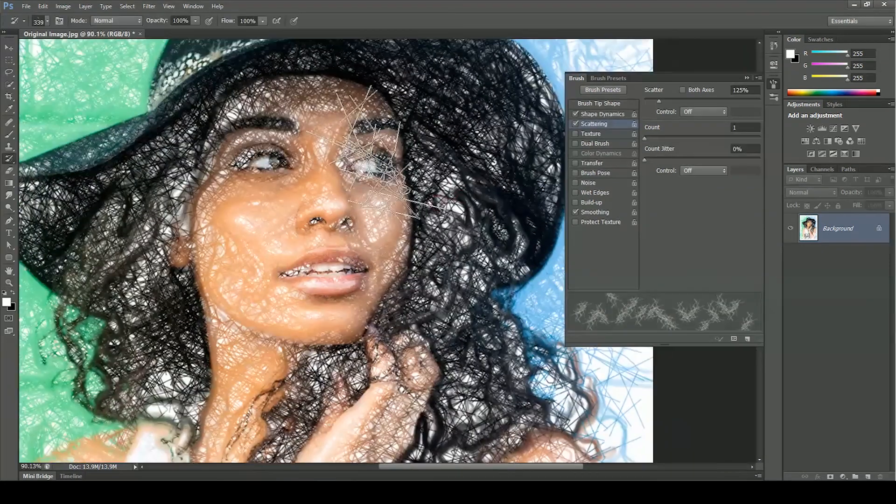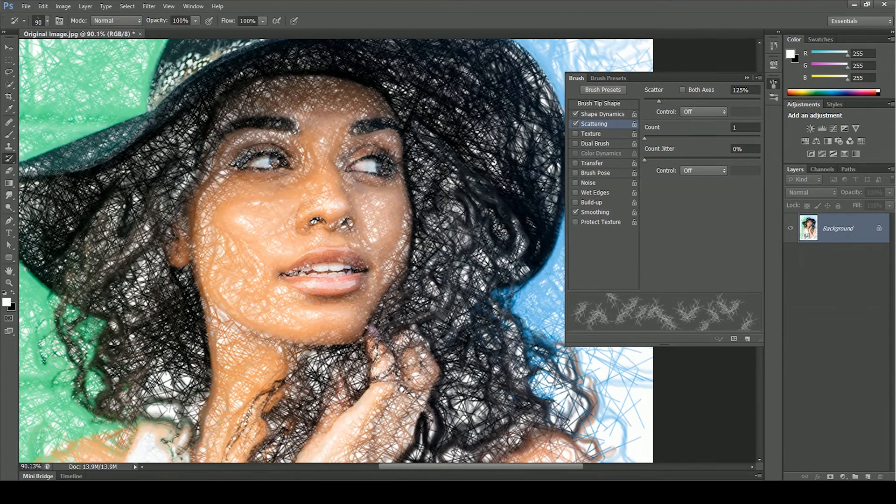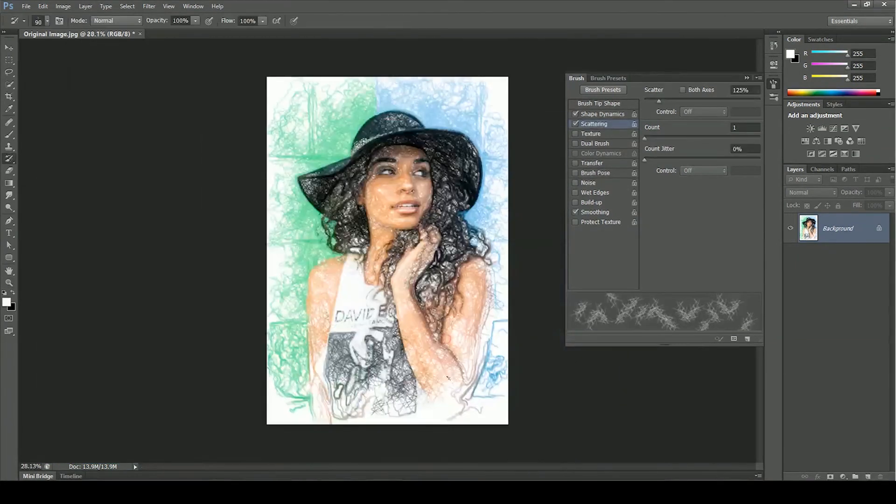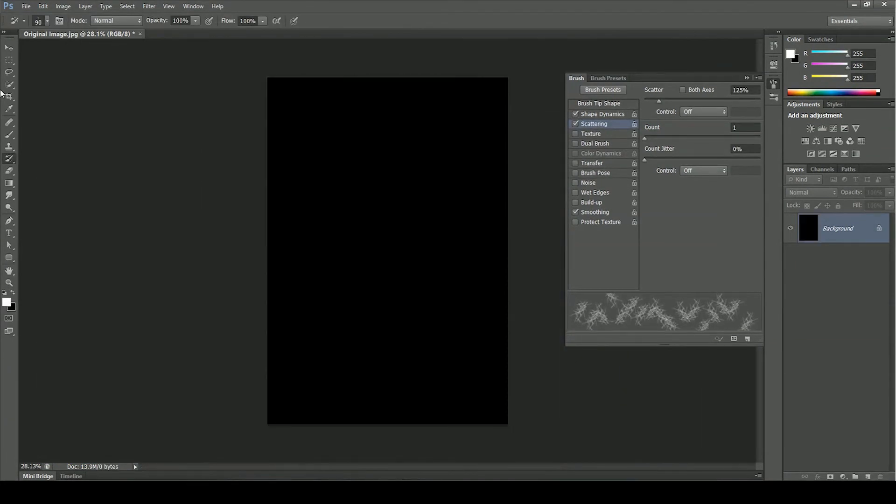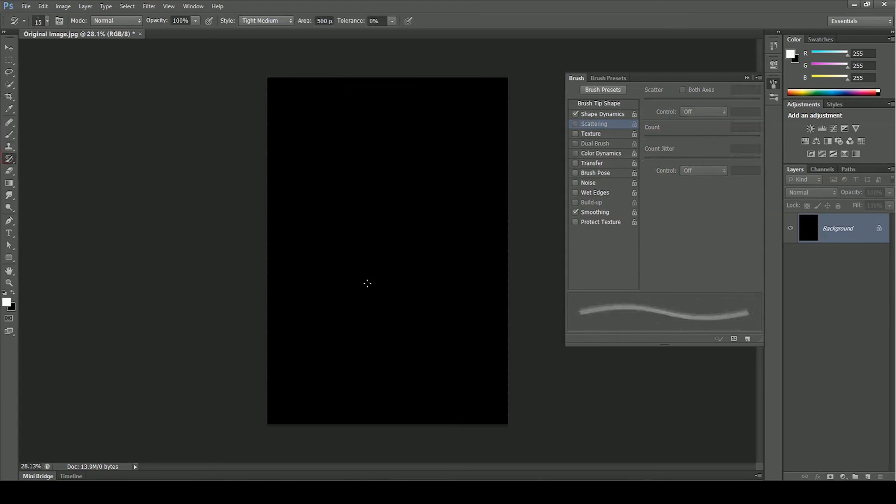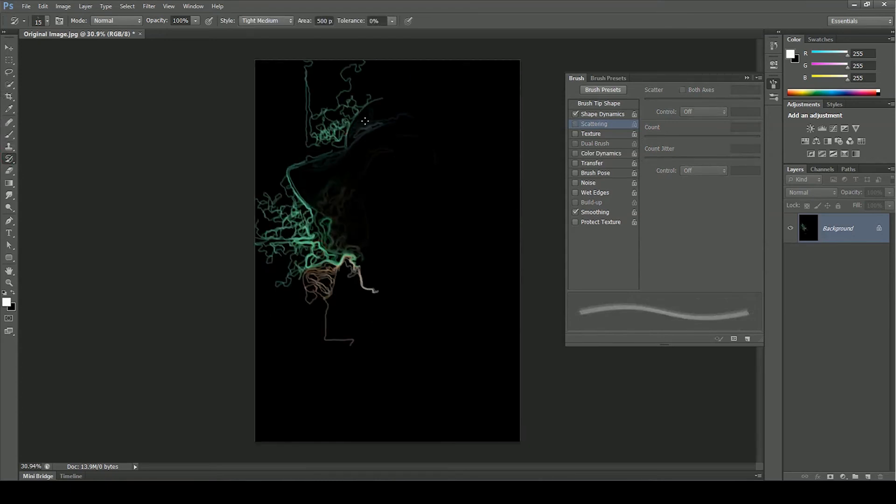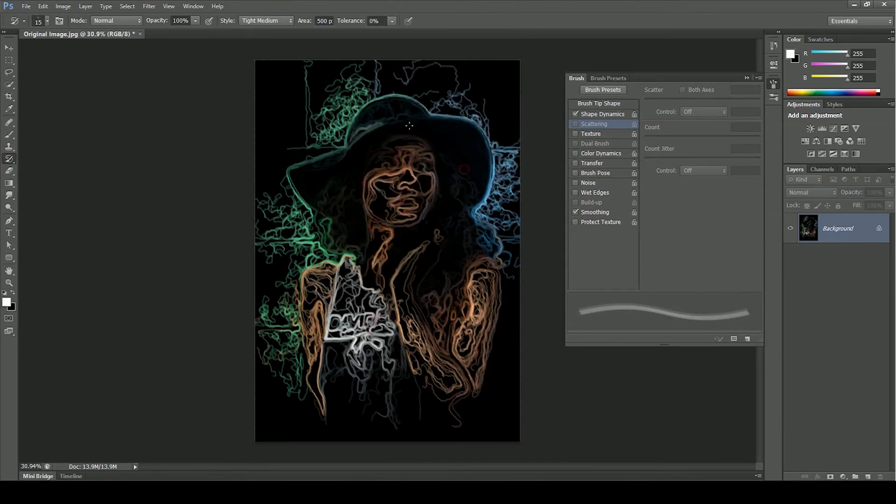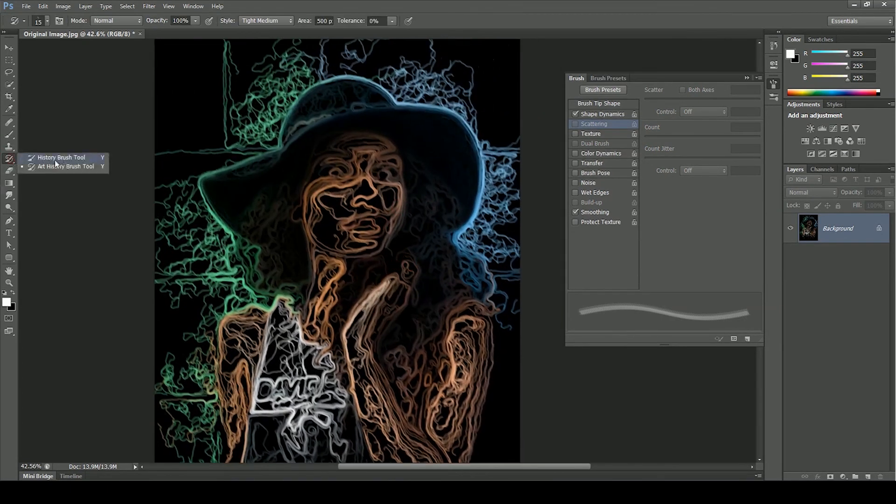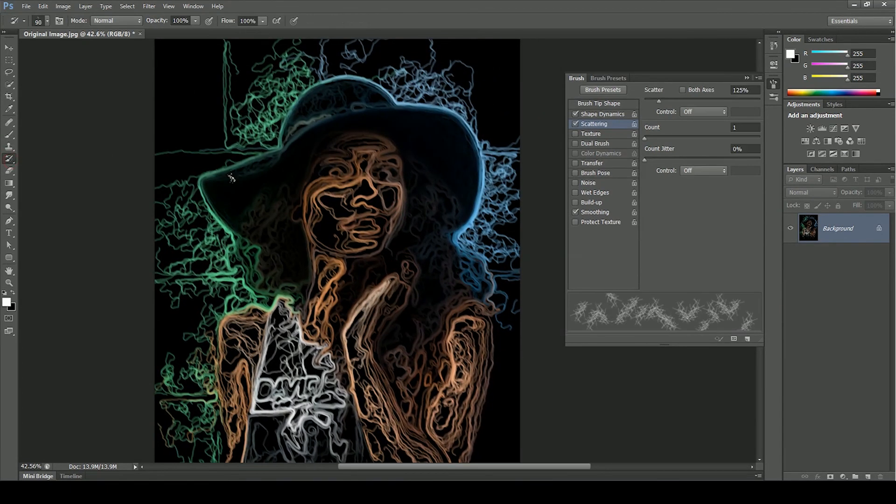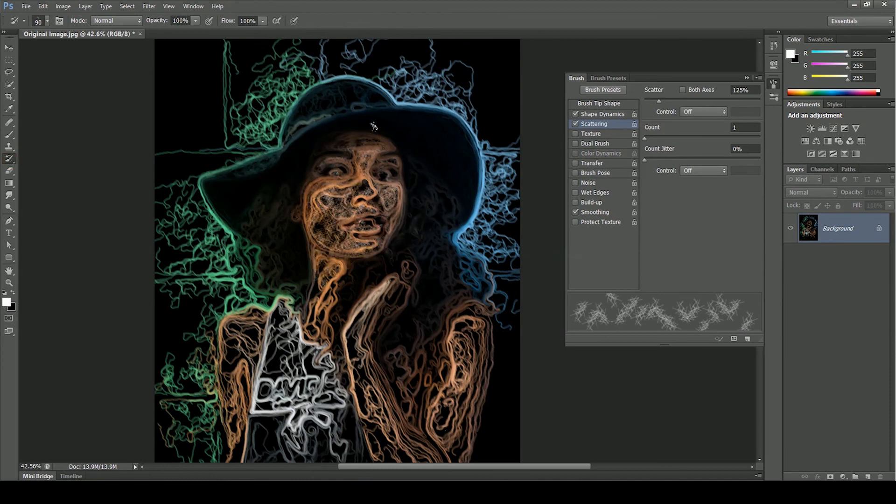You can also create this effect on different background colors or even transparent background. Let's fill it black. Take the art history brush tool and click on the canvas. Look how fast we get these results. Now switch to history brush tool and paint over the image.